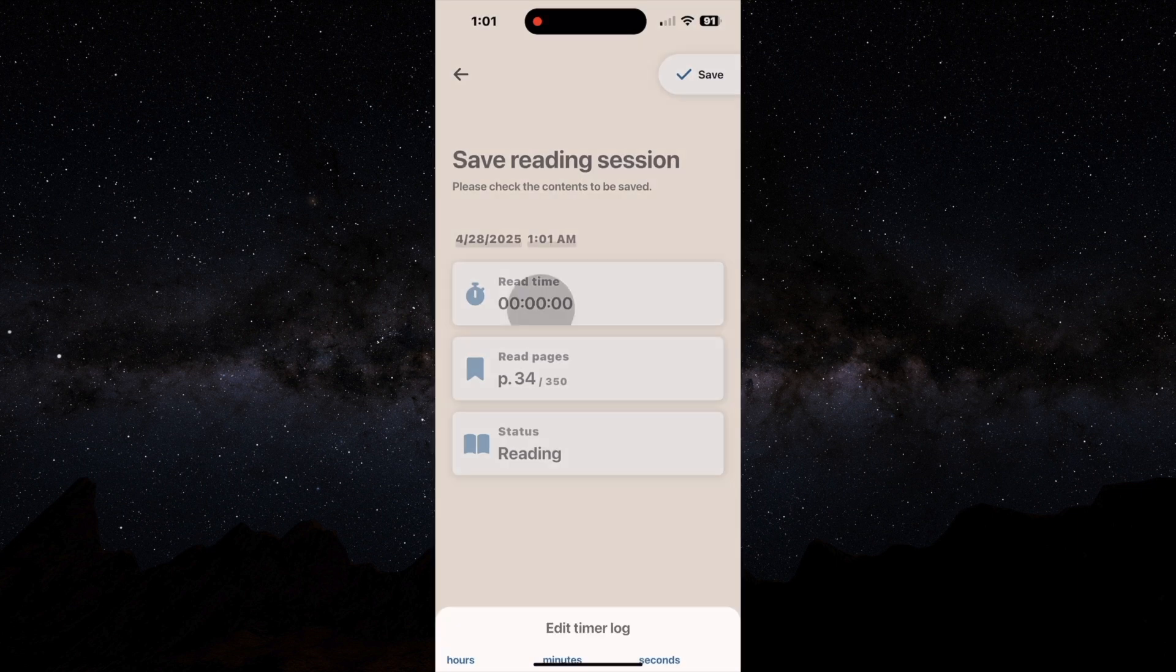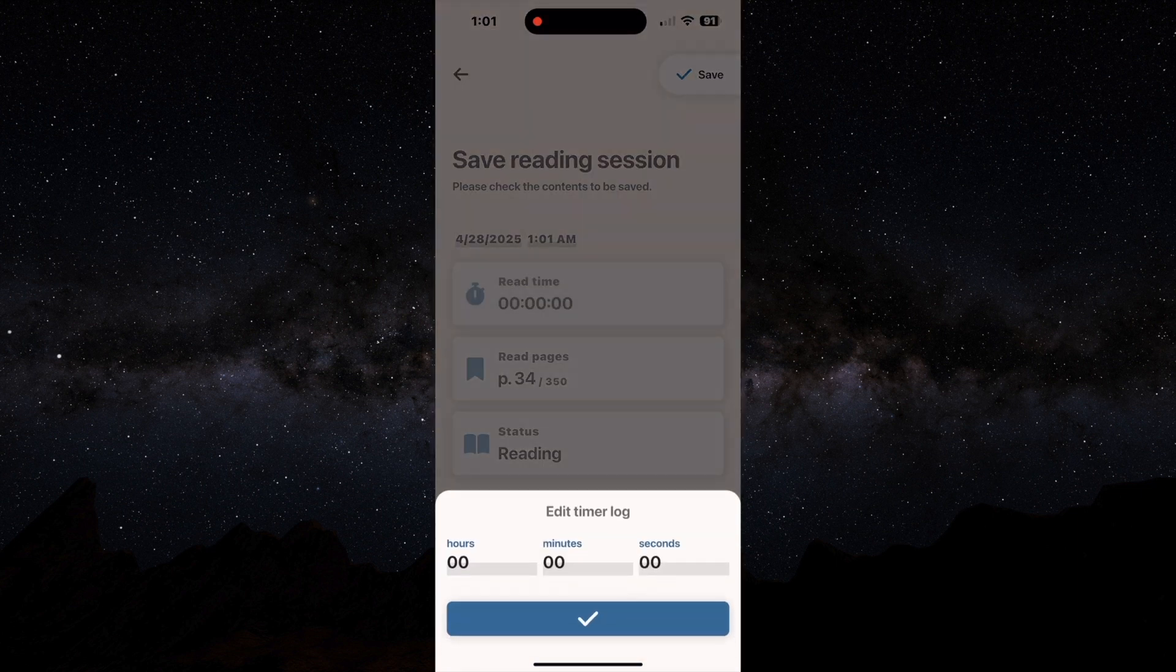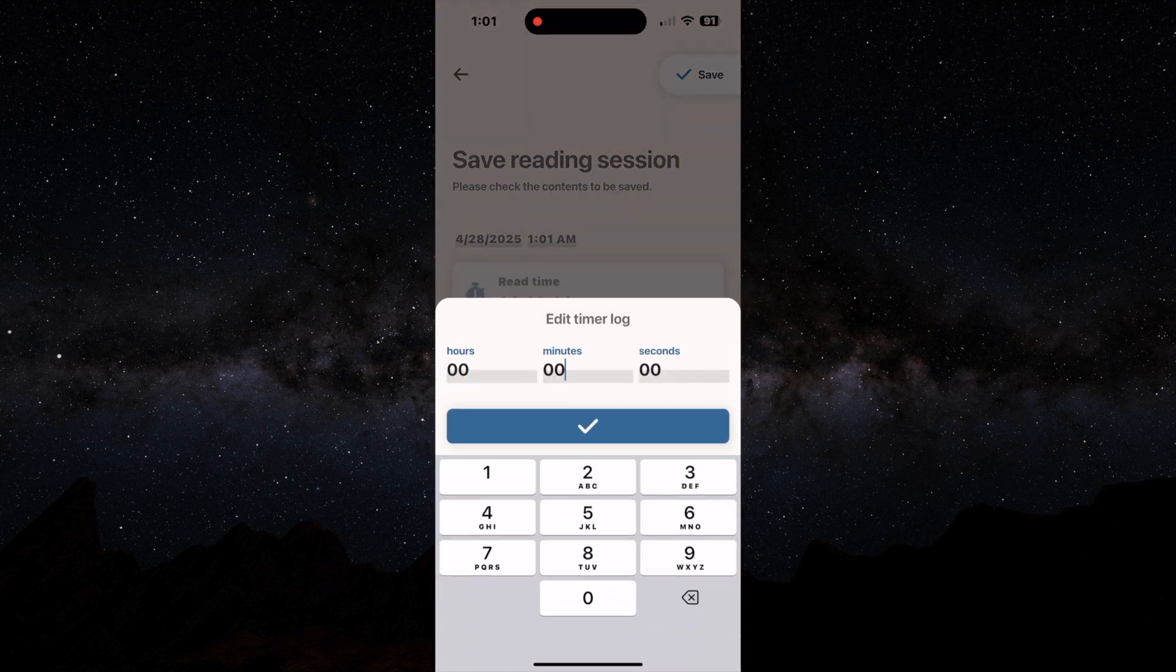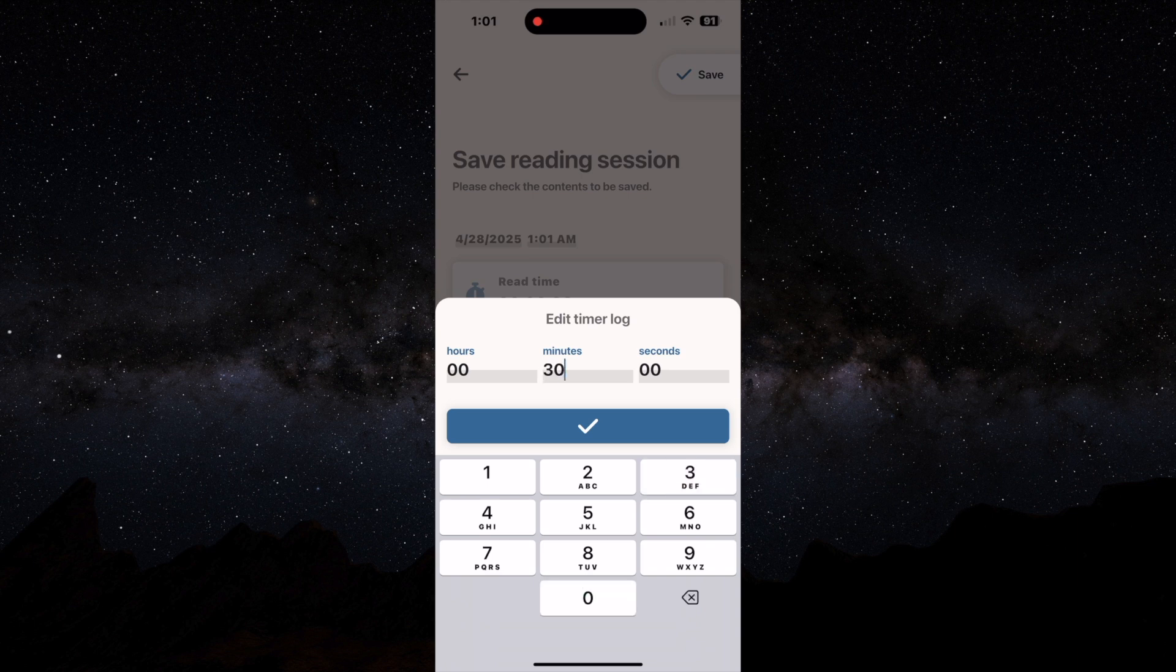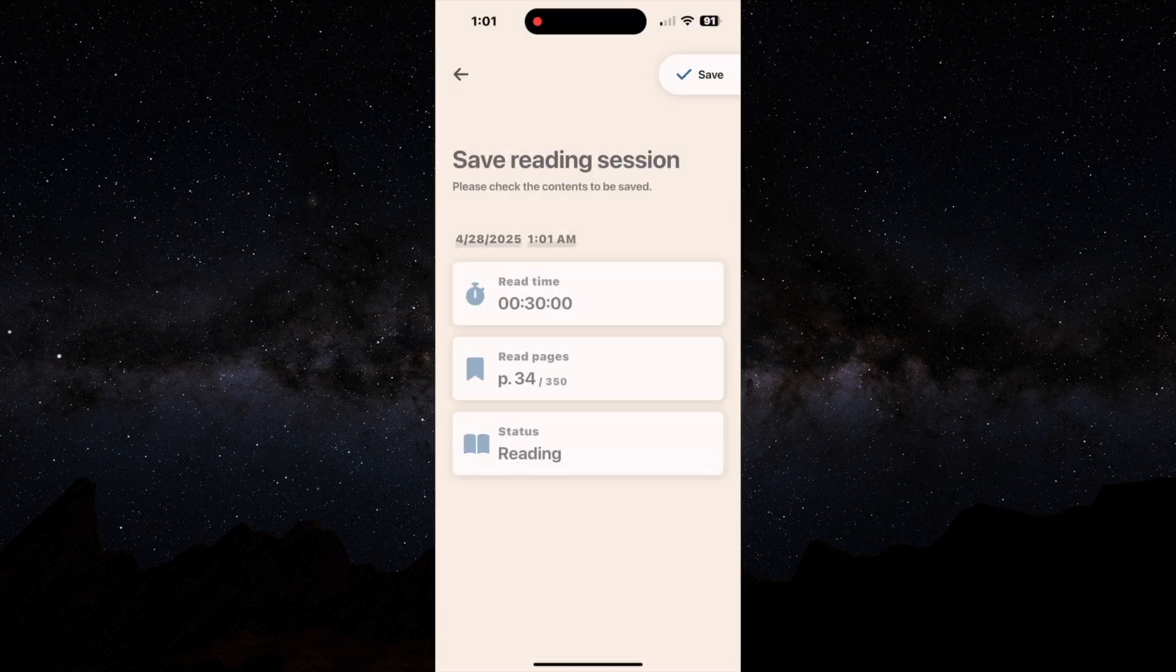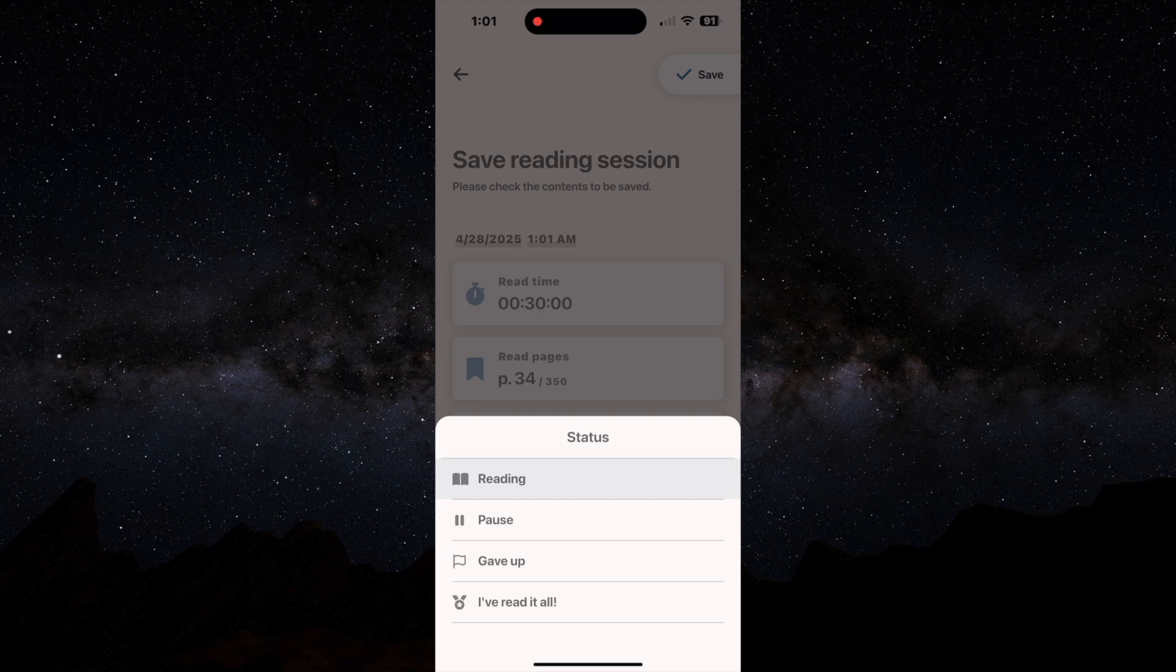You can put how long you read for. You don't have to put time, but one of the main reasons why I like reading trackers is you can put time. You're going to put in the final status. Are you still reading it? Are you pausing a reading session? Because you can time reading sessions with the actual timer.